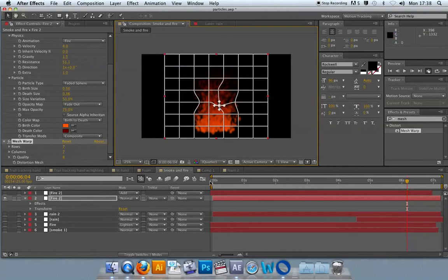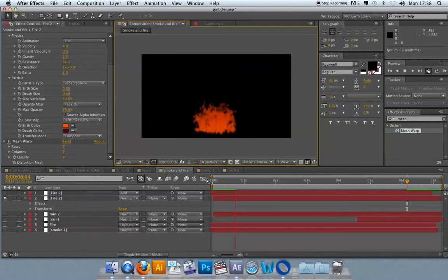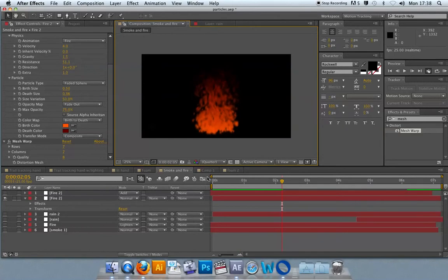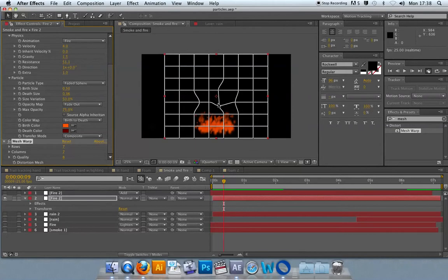The real strength or power of using the mesh warp isn't just warping it once, because you'll just get a weird distorted effect. But if you keyframe that warping, then you can make the flames look as if they're moving off and around and going up in that circular fashion that you often see in real flames and animated flames. So if you have these kind of moving around.